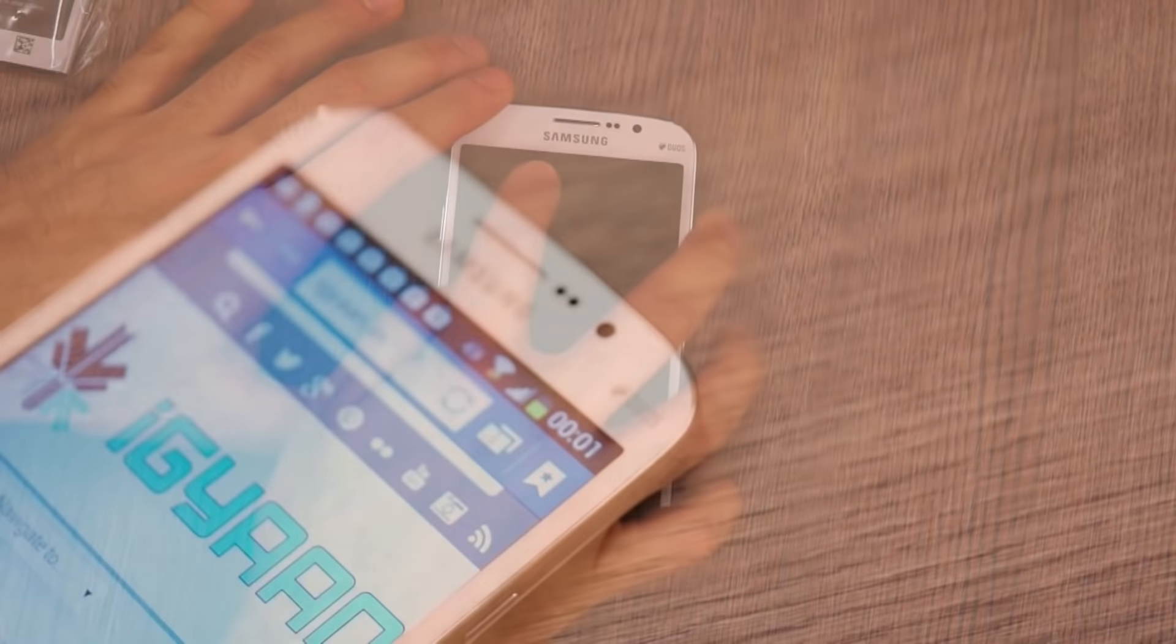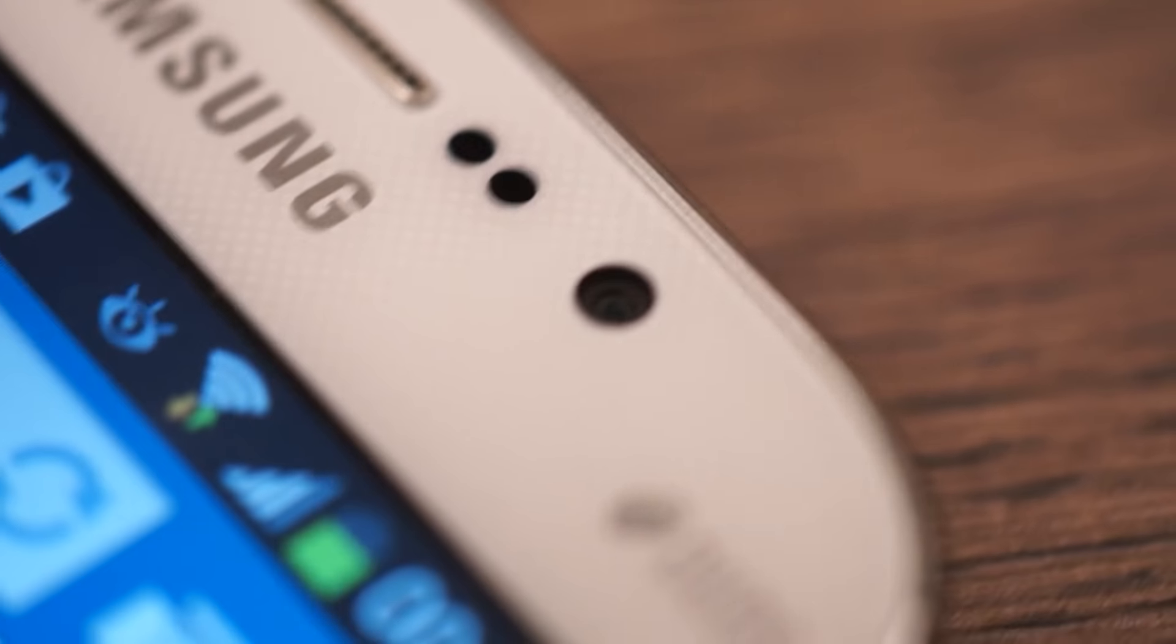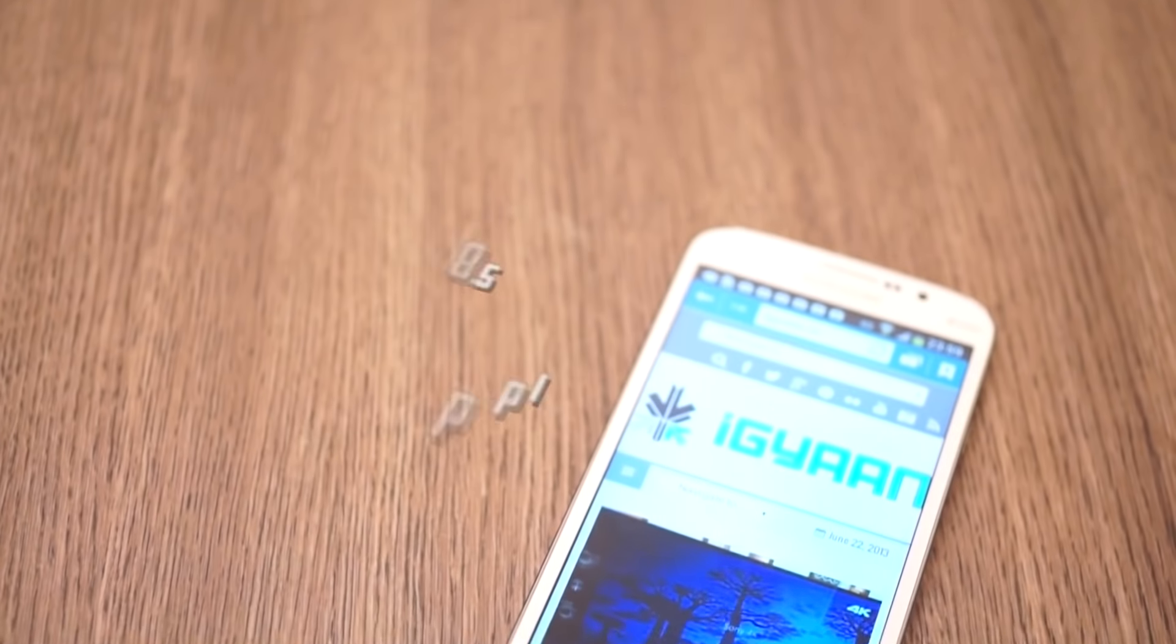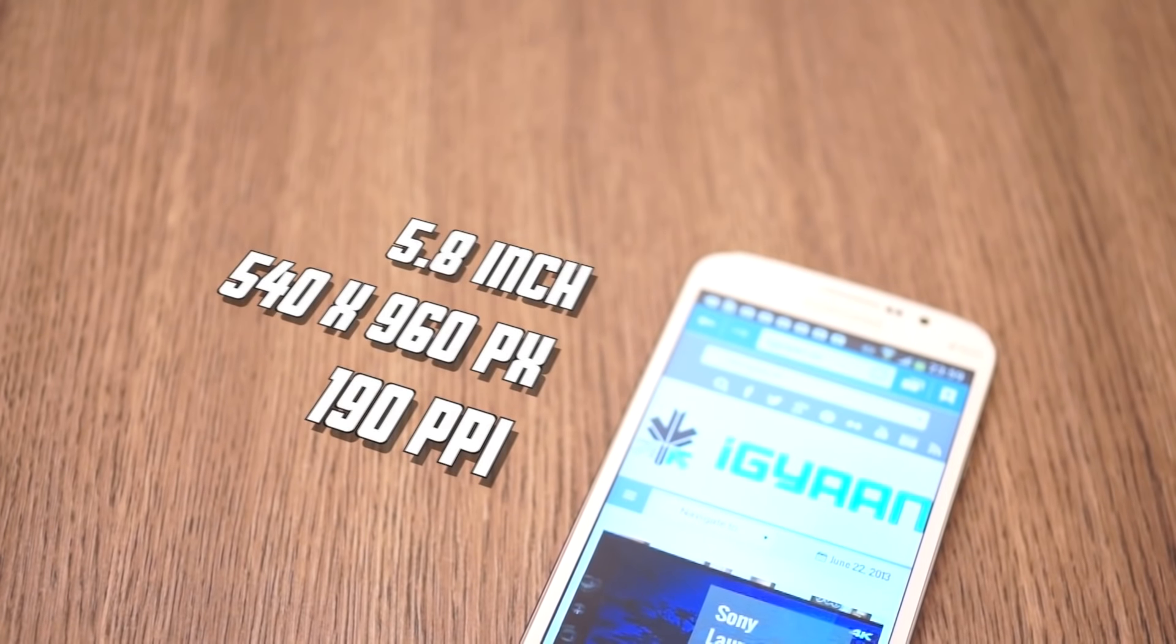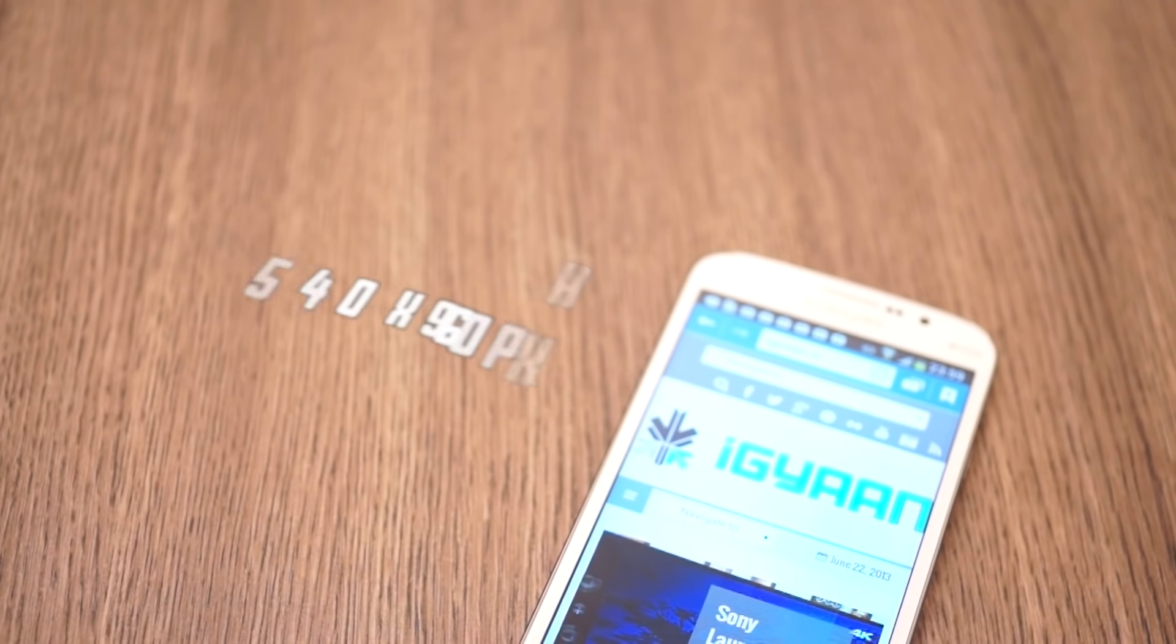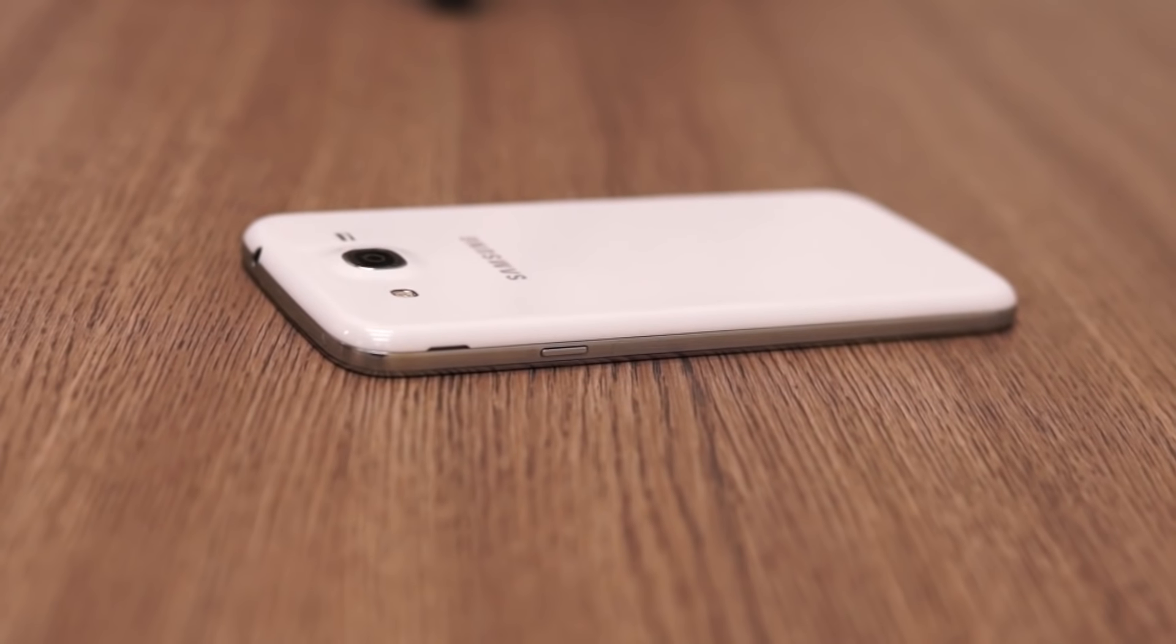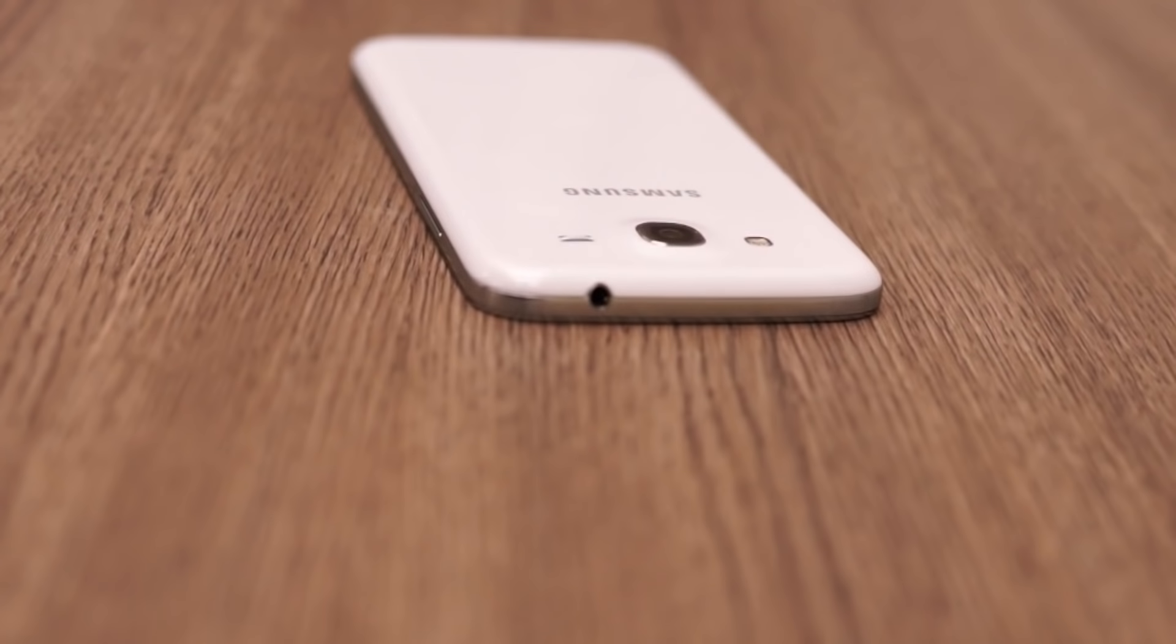On the front of the device is a front-facing 1.9 megapixel camera along with a couple of sensors and the earpiece. The display is a 5.8 inch 540 by 960 pixel display which gives it a total 190 pixels per inch. On the right of the device is the main power lock and unlock button. On the top is the 3.5 millimeter headphone jack.